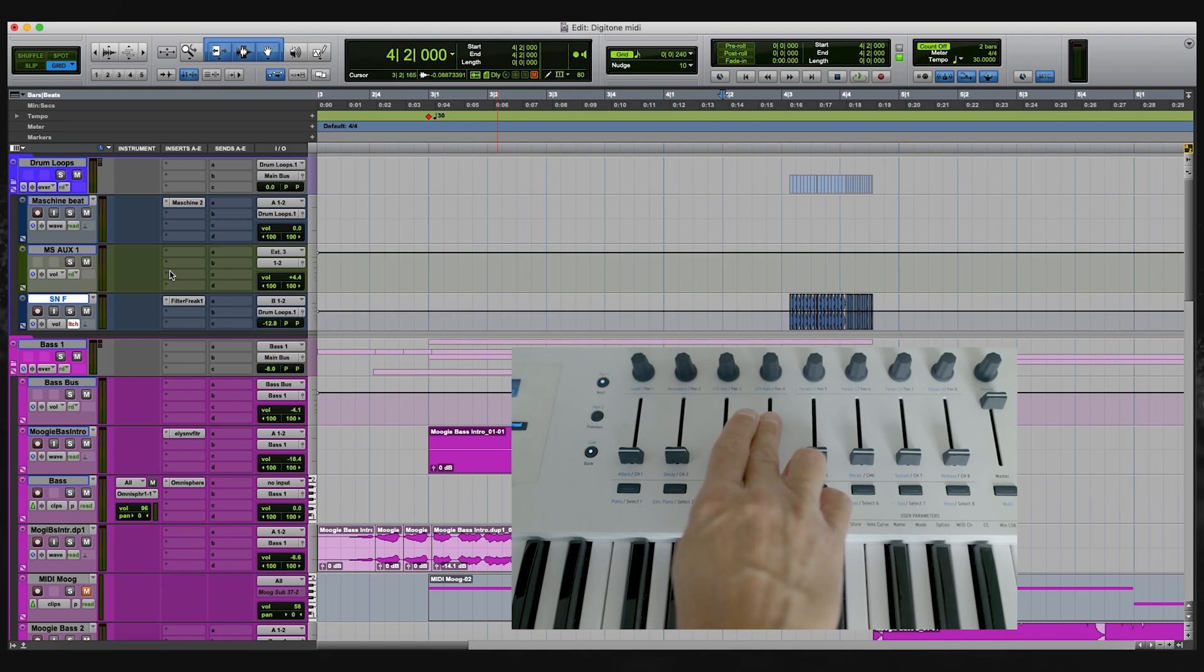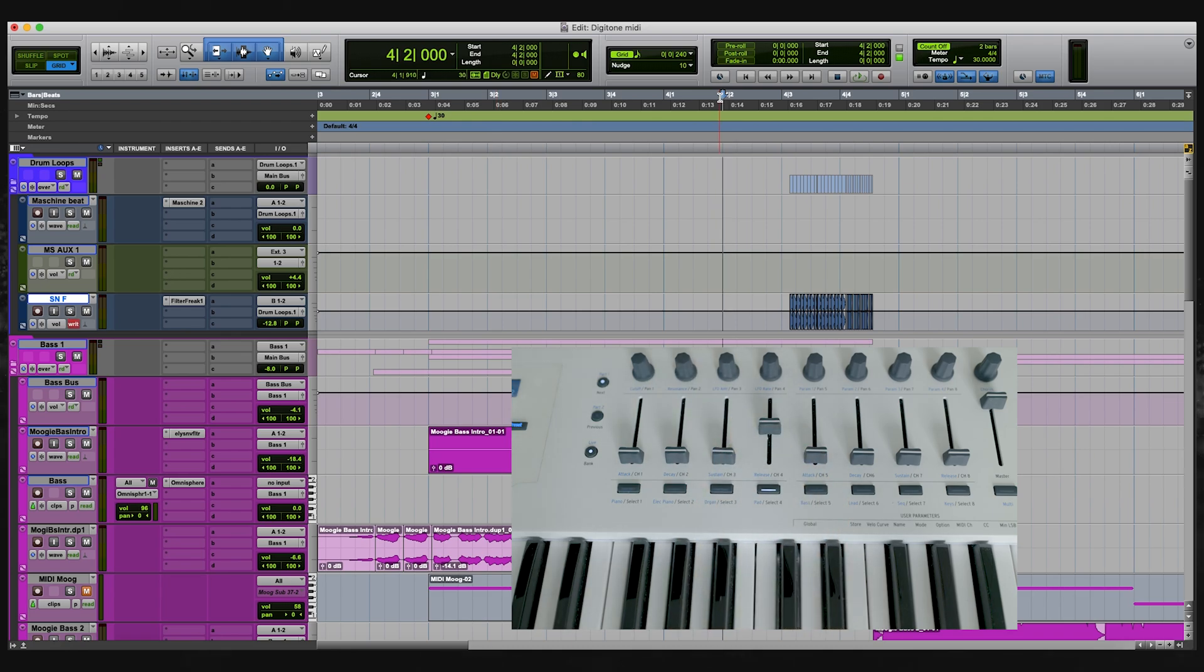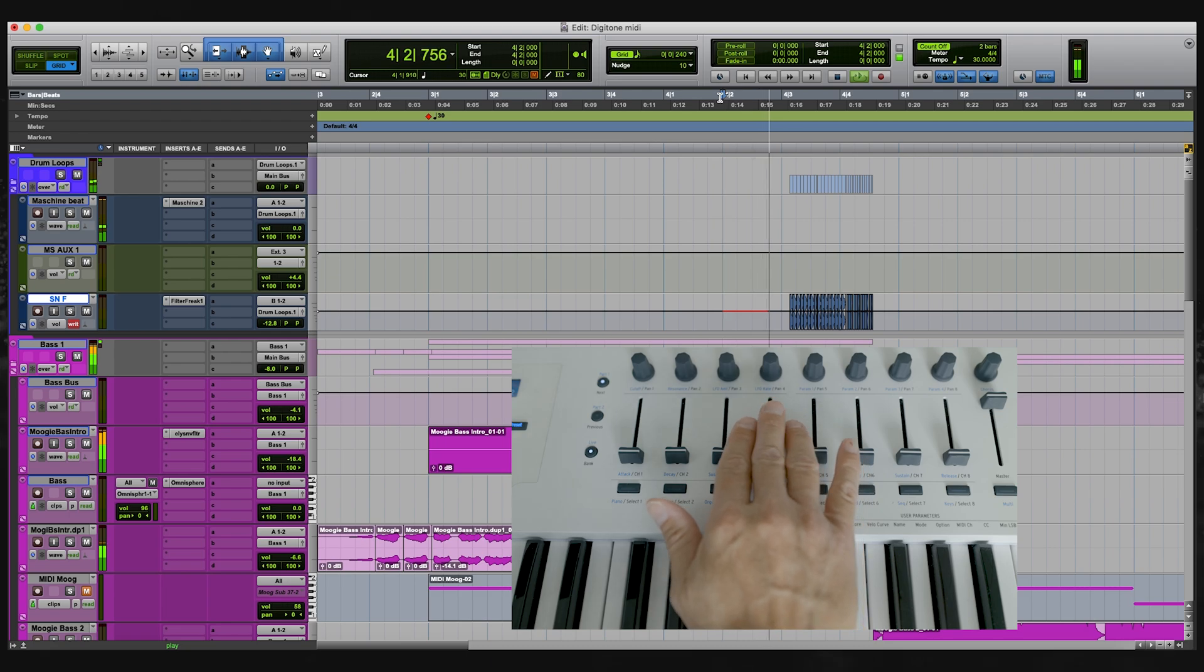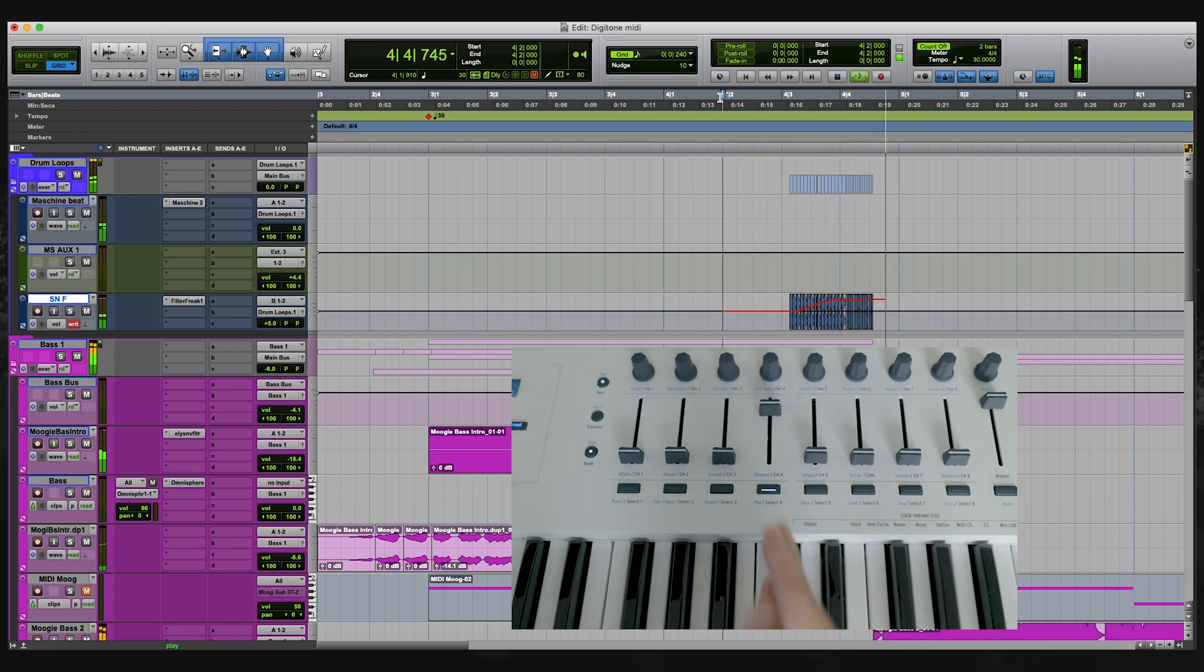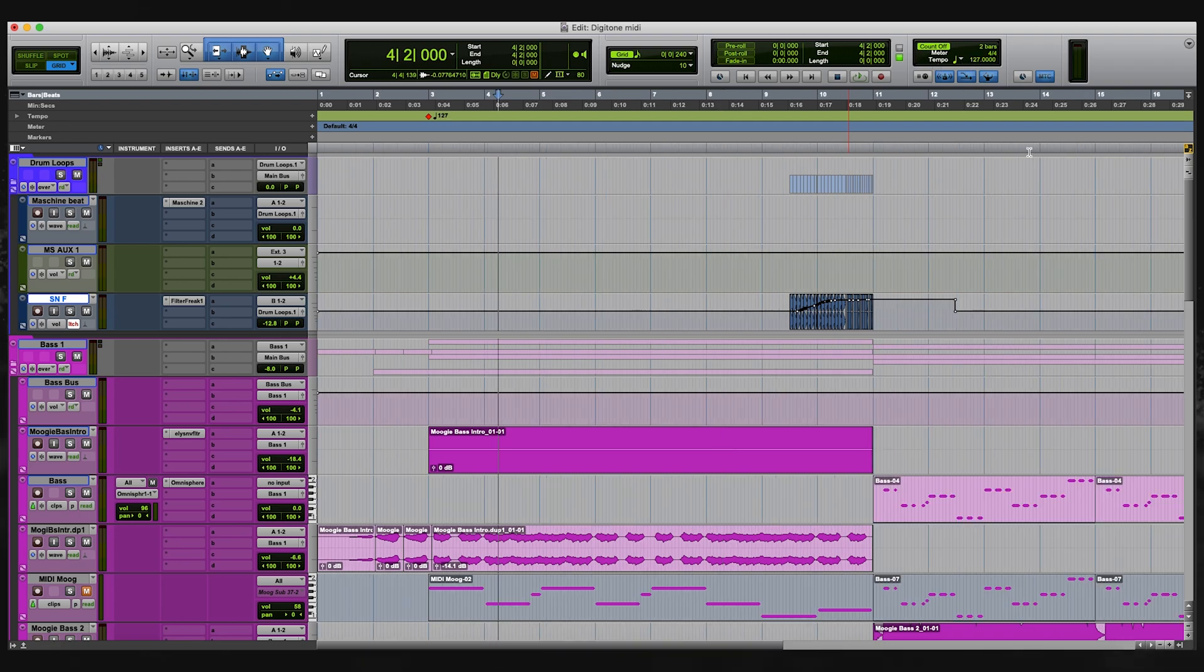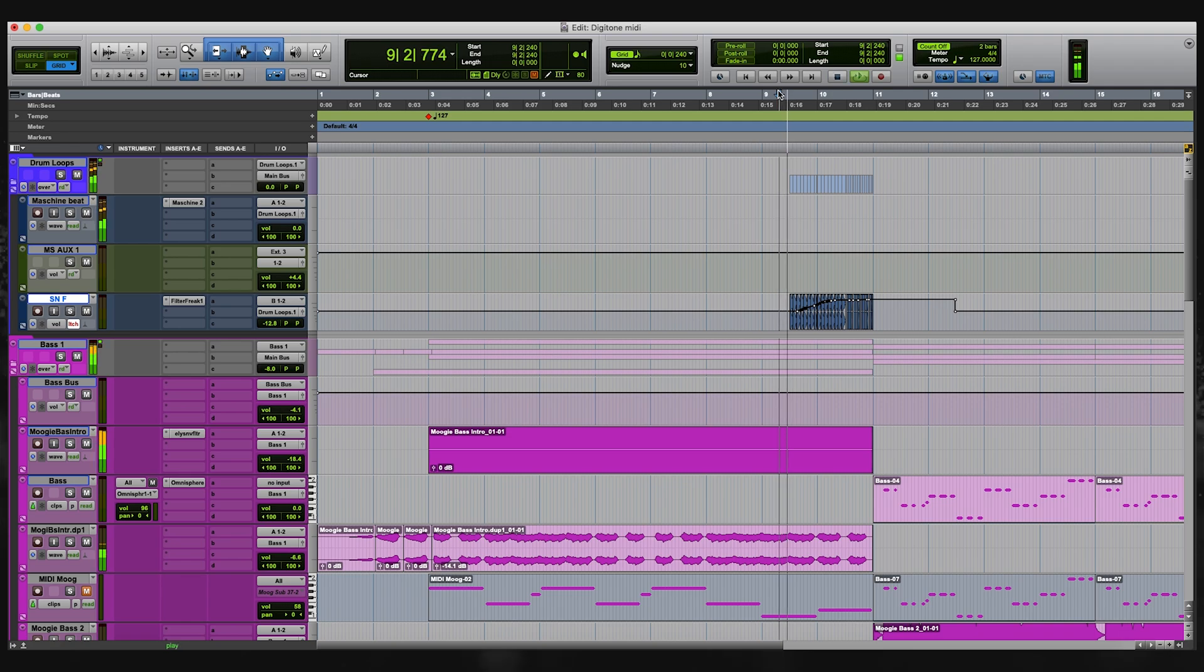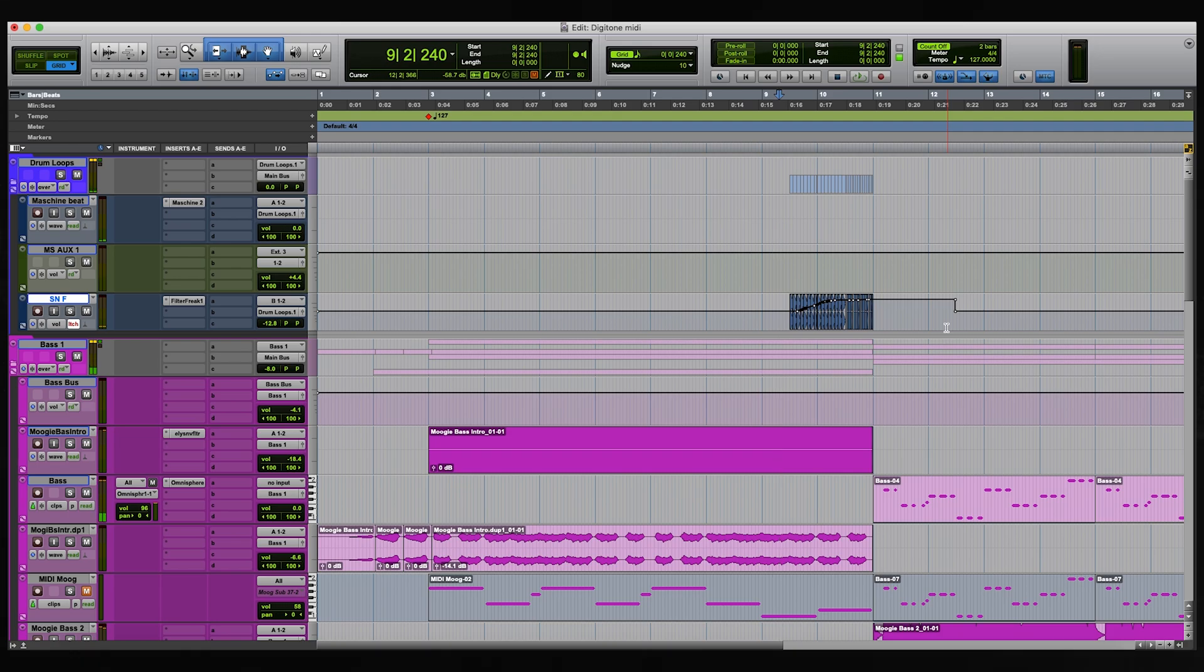So the first thing I'm going to do is set the fader to maybe minus 12. So let's just go from about here and then what I'm going to do is lift the volume to maybe plus three. Then I'll press play. So let's have a listen to that. I'll just change the tempo, 127. Let's see what that's like. So that's written the automation for me fairly quickly.